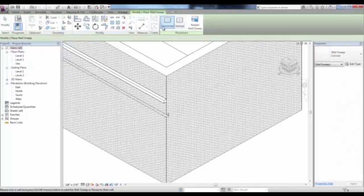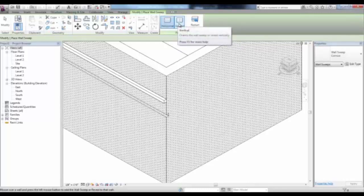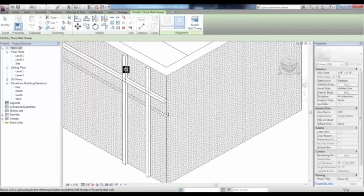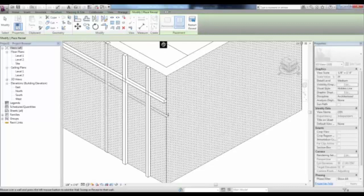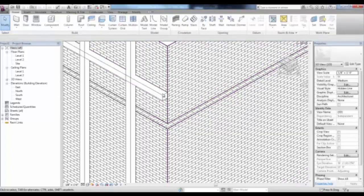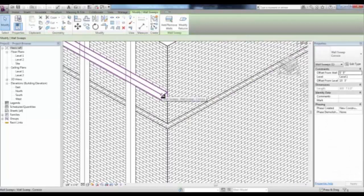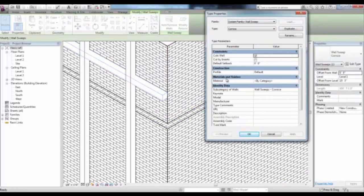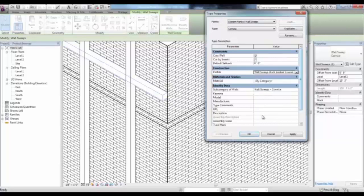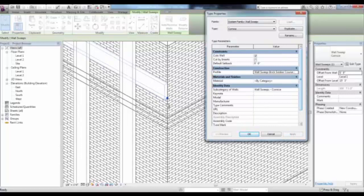You can place horizontal and vertical sweeps and reveals by selecting in the ribbon horizontal or vertical placement. Once you've placed a sweep, you can pick Restart Wall Sweep to place others, and the same applies for the reveals. You can place them in elevation or in the 3D view to place them on different elevations. If you select one of your sweeps, you can pick Edit Type in the Properties and change the profile under Construction to a different predefined profile, like Wall Sweep Brick Soldier Course 2 Bricks. When you pick Apply, you'll see that the sweep updates to the new profile.